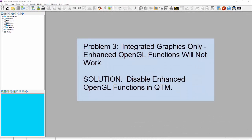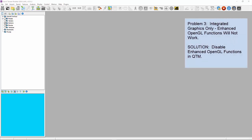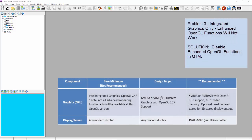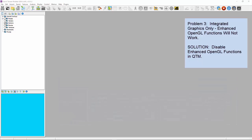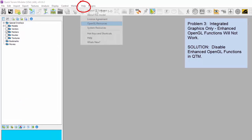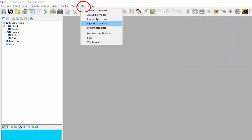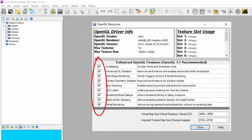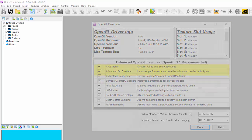The third problem arises when you have only an integrated graphics card. Newer Intel graphics cards, such as the Intel HD 500 and 600 series, are quite good and support the advanced OpenGL functions that QT Modeler uses — just make sure your graphics drivers are up to date. Older Intel graphics cards, such as the HD 2000 and 4000, or even earlier GPUs, may not support all the QT Modeler advanced rendering functionality. The solution is to disable the advanced or enhanced OpenGL functions in QT Modeler. Go to the QT Modeler Help menu under OpenGL Resources and deselect some of the enhanced features, particularly the anti-aliasing or advanced GL shaders.